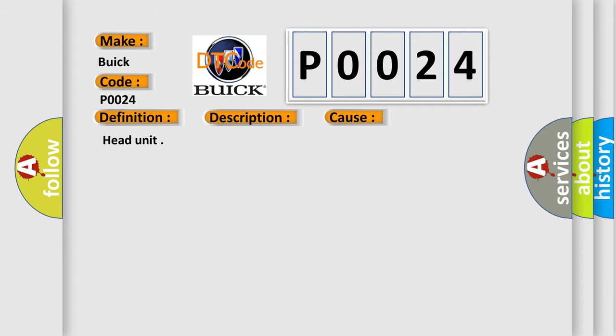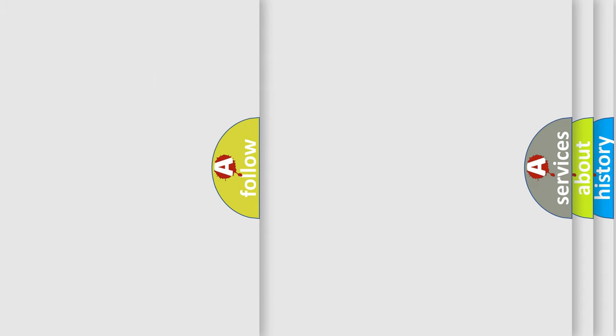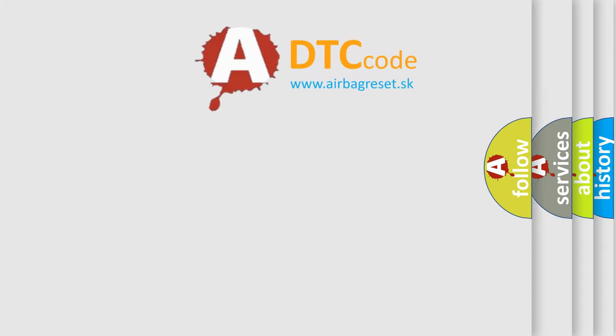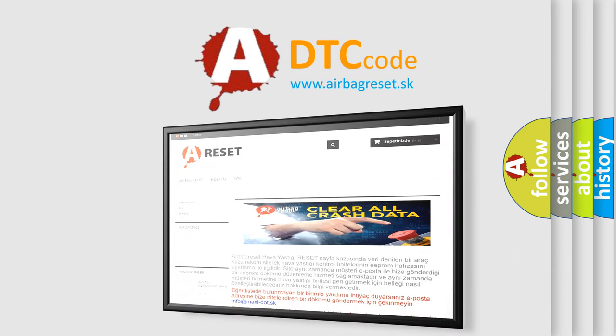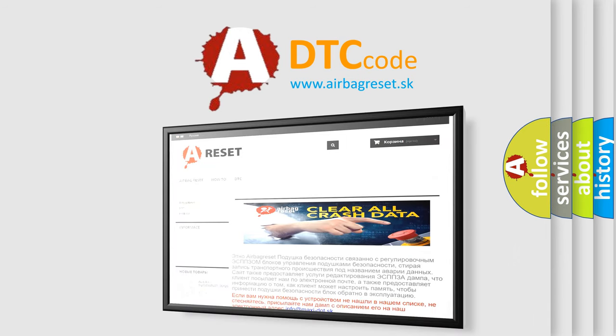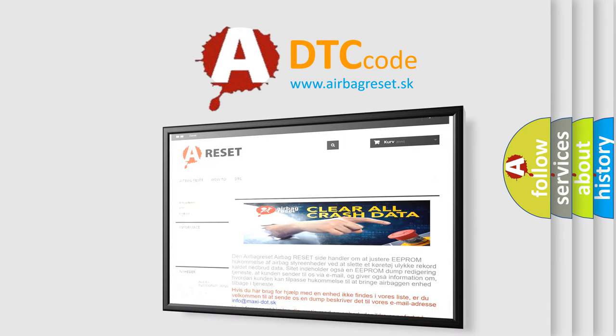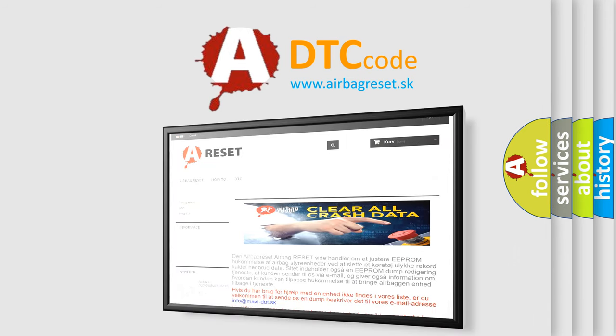The Airbag Reset website aims to provide information in 52 languages. Thank you for your attention and stay tuned for the next video.